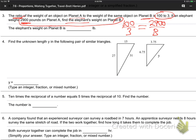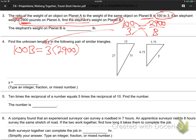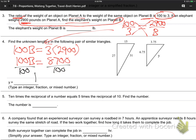Then you solve that by cross-multiplying. So that would be 100 times B equals 3 times 2,900. That's how we solve two equal fractions as we learned in the last section. So 100B equals — using my calculator — 87 times 100. Last step: divide by 100. B equals 87. So the elephant must only weigh 87 pounds on planet B. Amazing. Let's go to number 4.